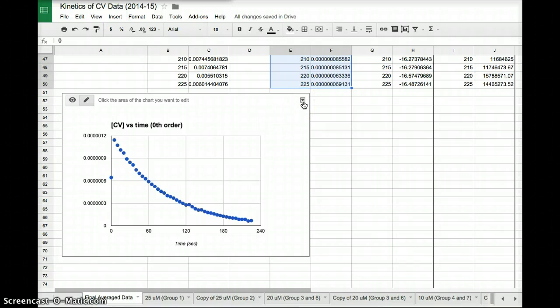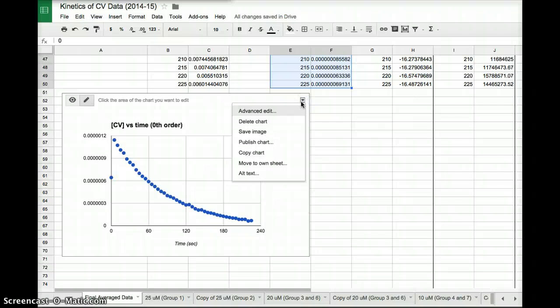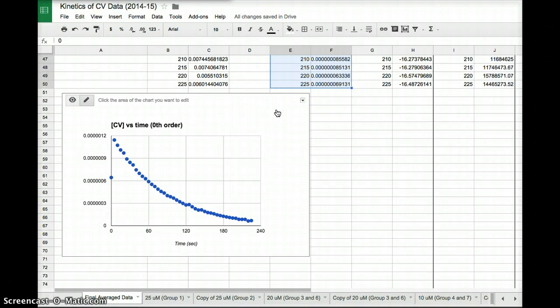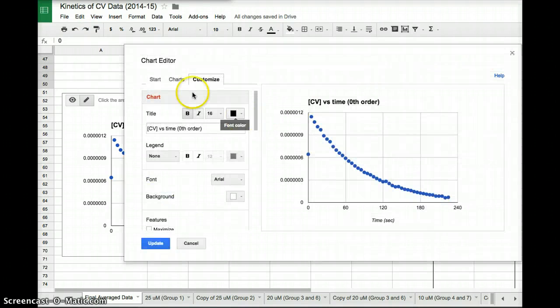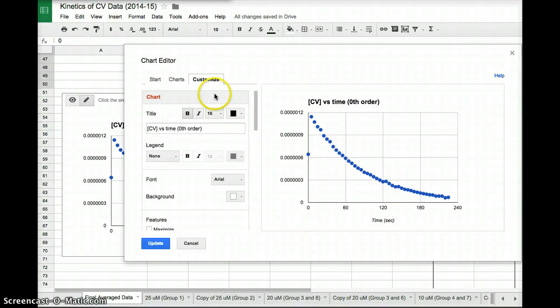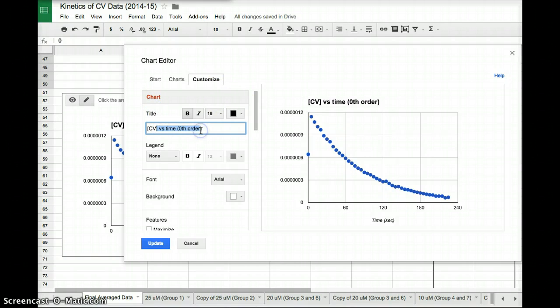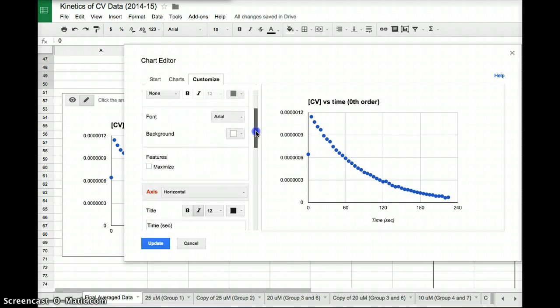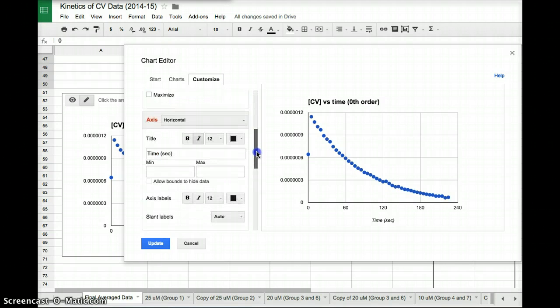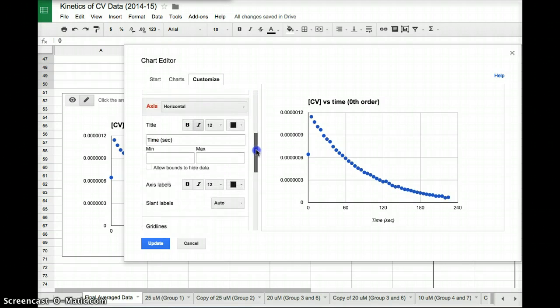This little triangle in the top right corner is going to give you everything you need. So I click on this, and I go to advanced edit. Now what I can do under customize is I can change the name. So you can see here title. I could retype the title in if I wanted.